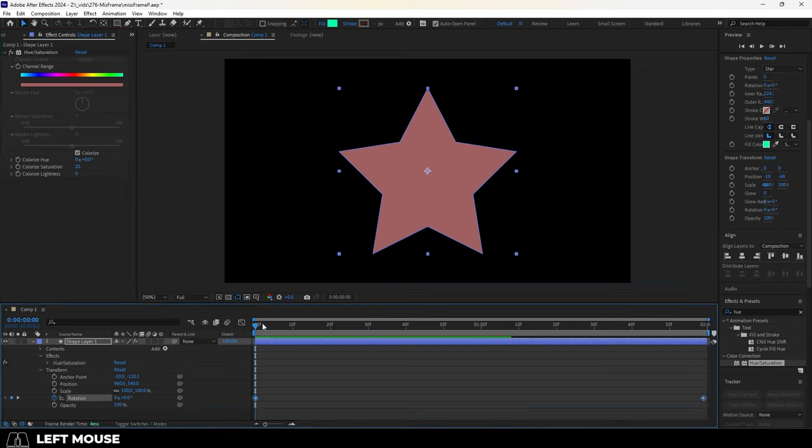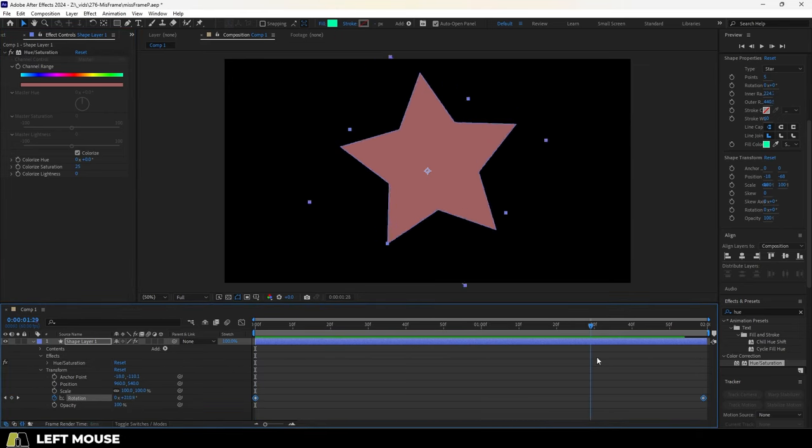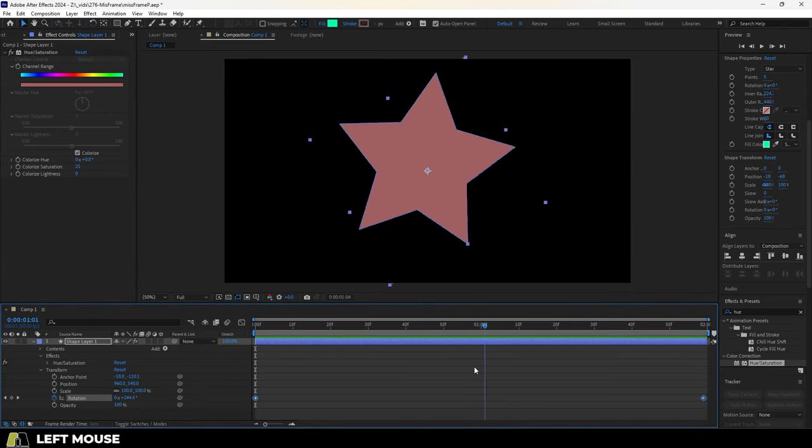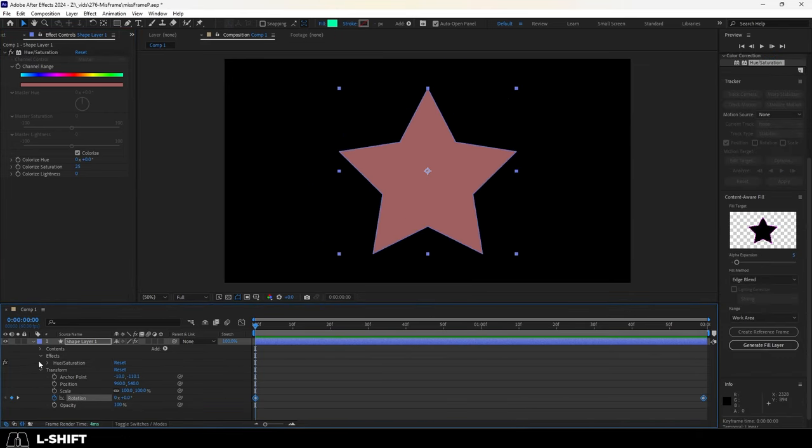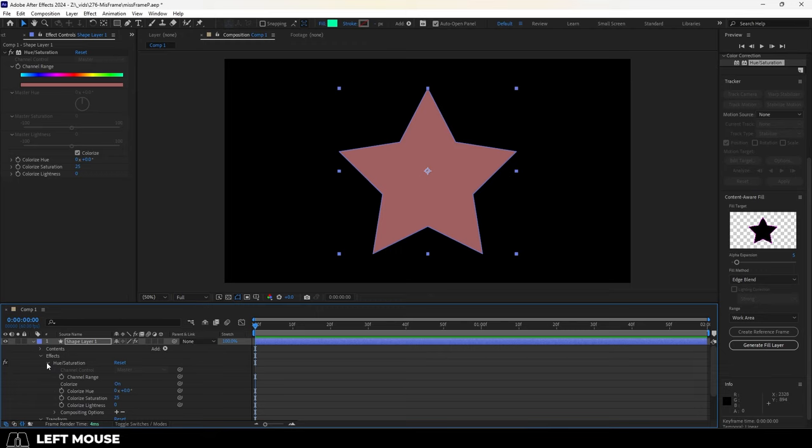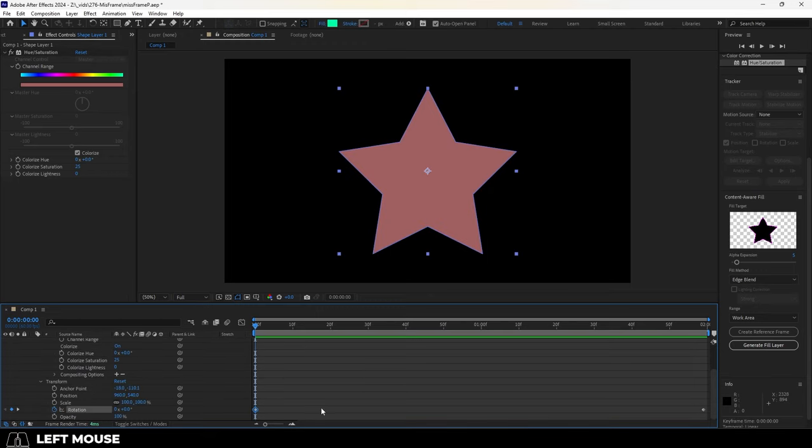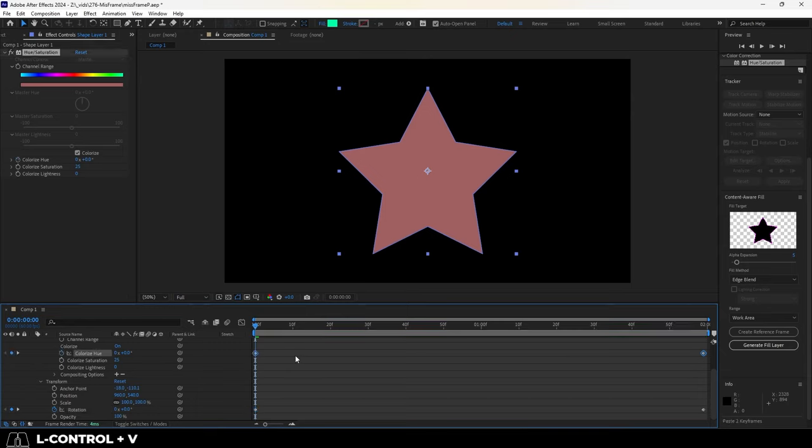For example, here we have a rotation key value that goes from 0 to 360. Now let's say we have another effect for hue and saturation, which also goes from 0 to 360. We can actually copy the value of our rotation into the keyframe of the hue, and it will still work just fine.